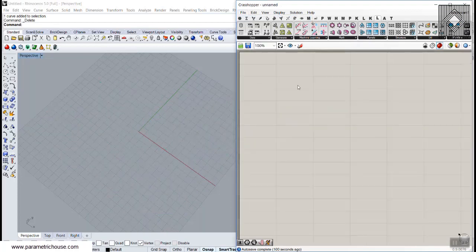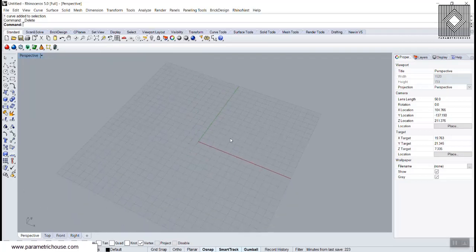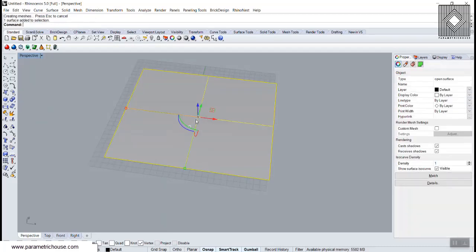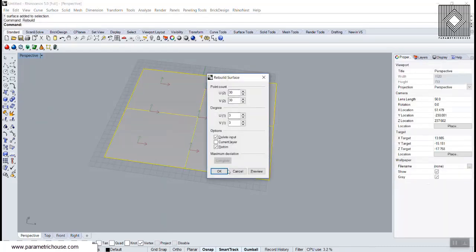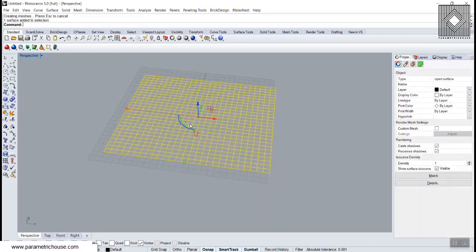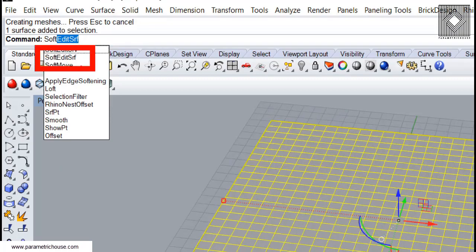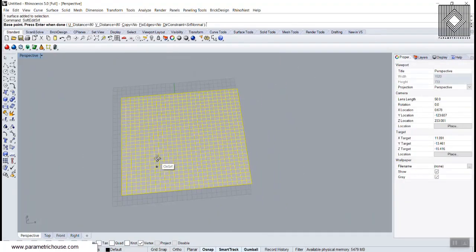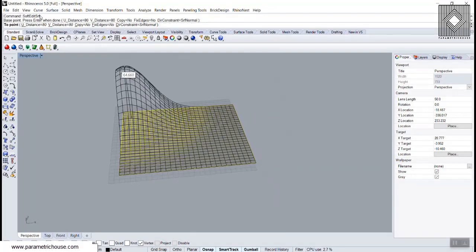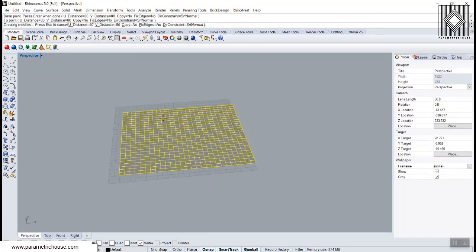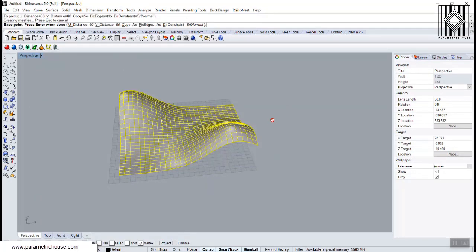To start from scratch, we go into the Rhino interface and produce a surface. Let's assume we have a rectangular surface here. I'm going to rebuild this to more point counts, and now I'm going to use the Soft Edit Surface tool. You can use this tool to deform a surface, and we can change the distance of the deformation, even giving different distances on the UV count.